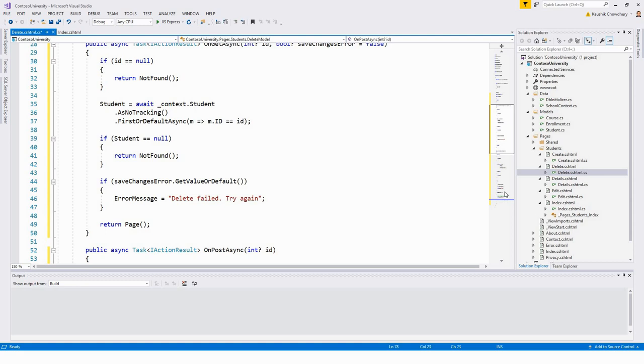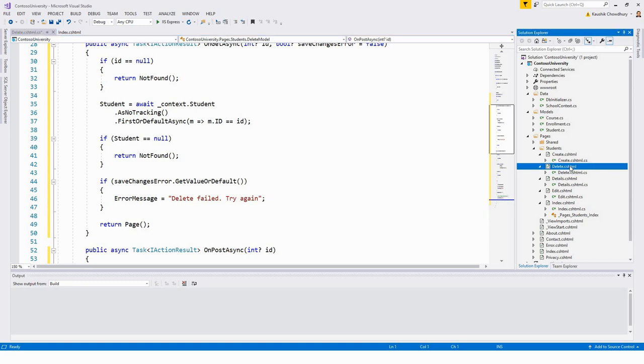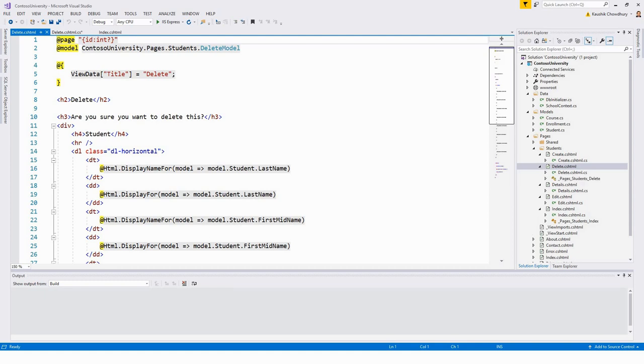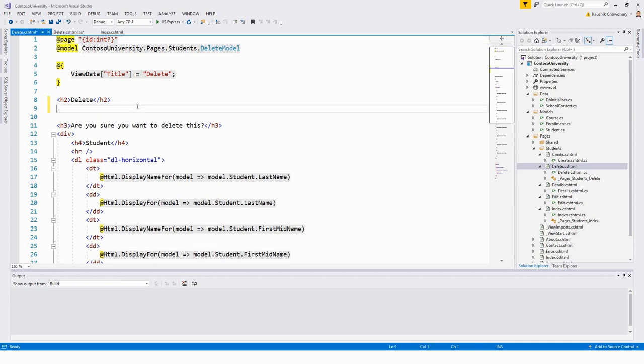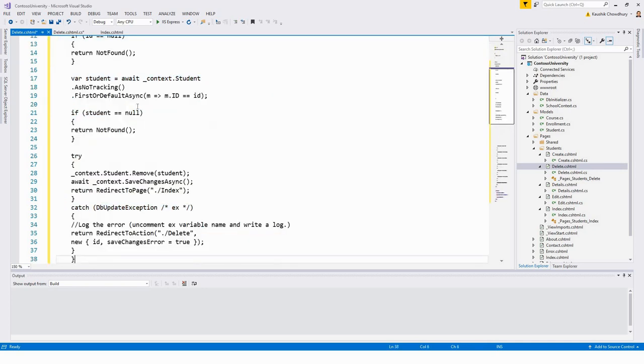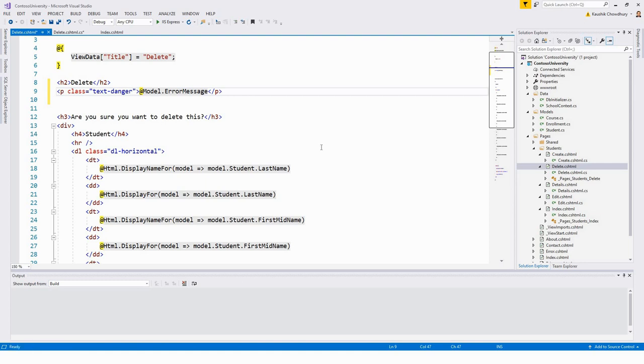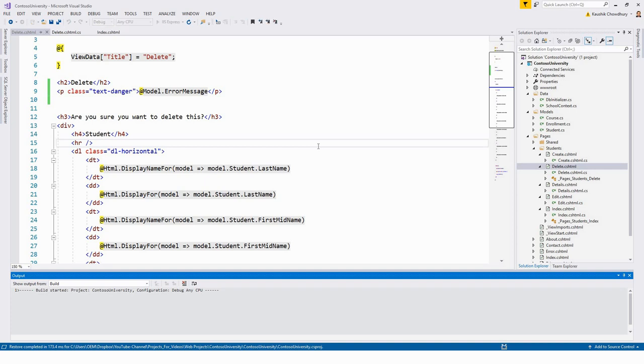Finally, I will update the delete Razor page, the delete view. After the delete heading, I'll paste some more code - a paragraph with the class text-danger which gets the error message model.ErrorMessage. Now we will test the delete. Control+Shift+B to build it once, and Control+F5.